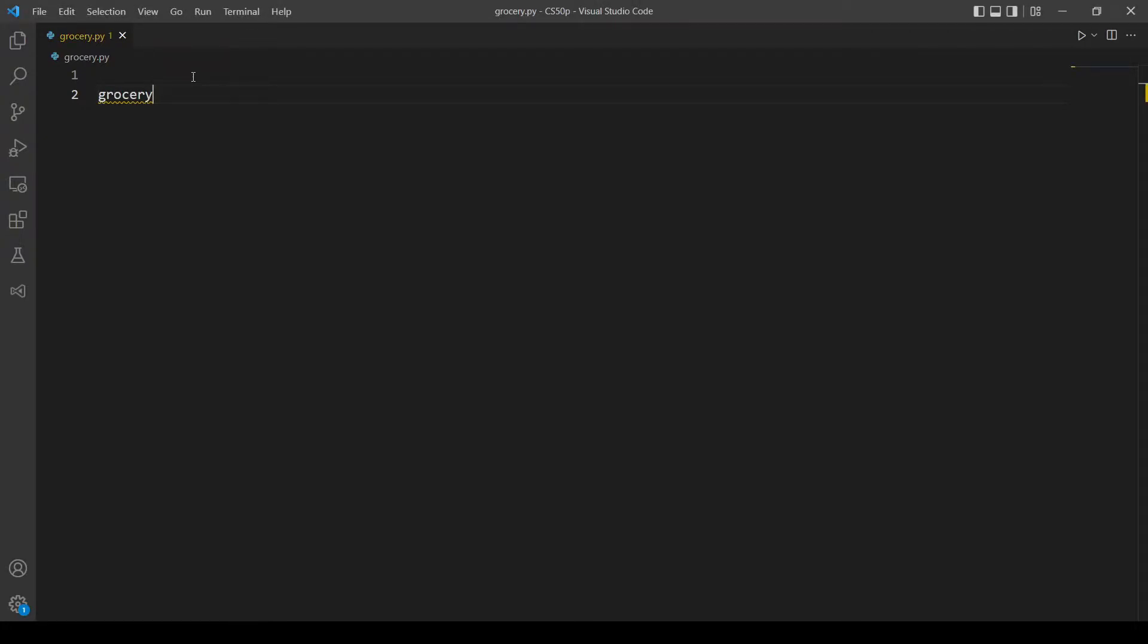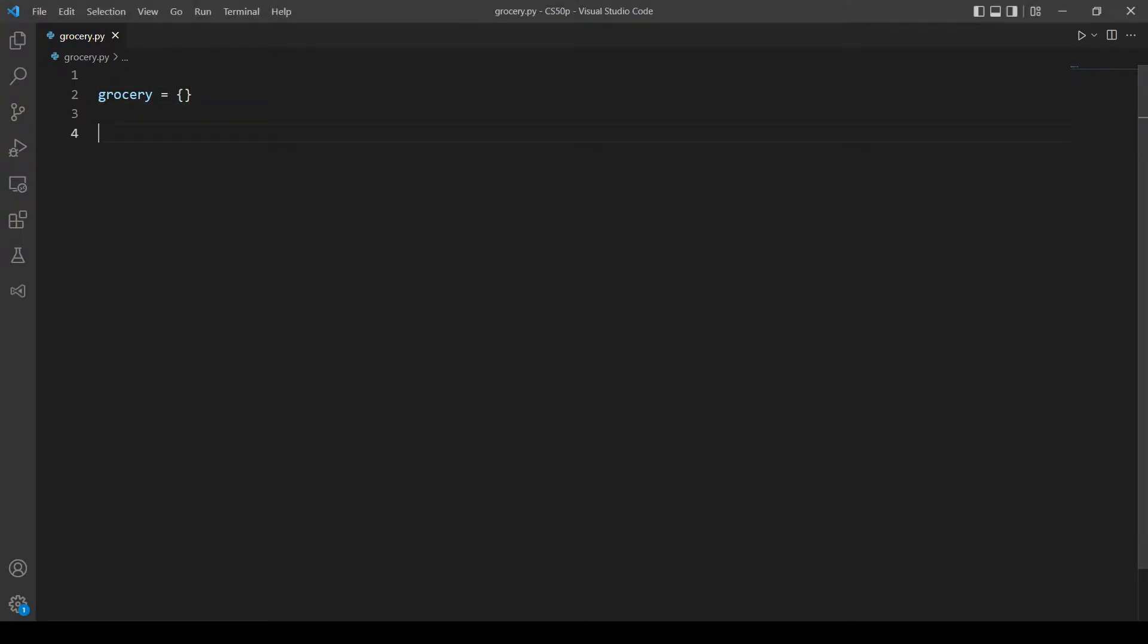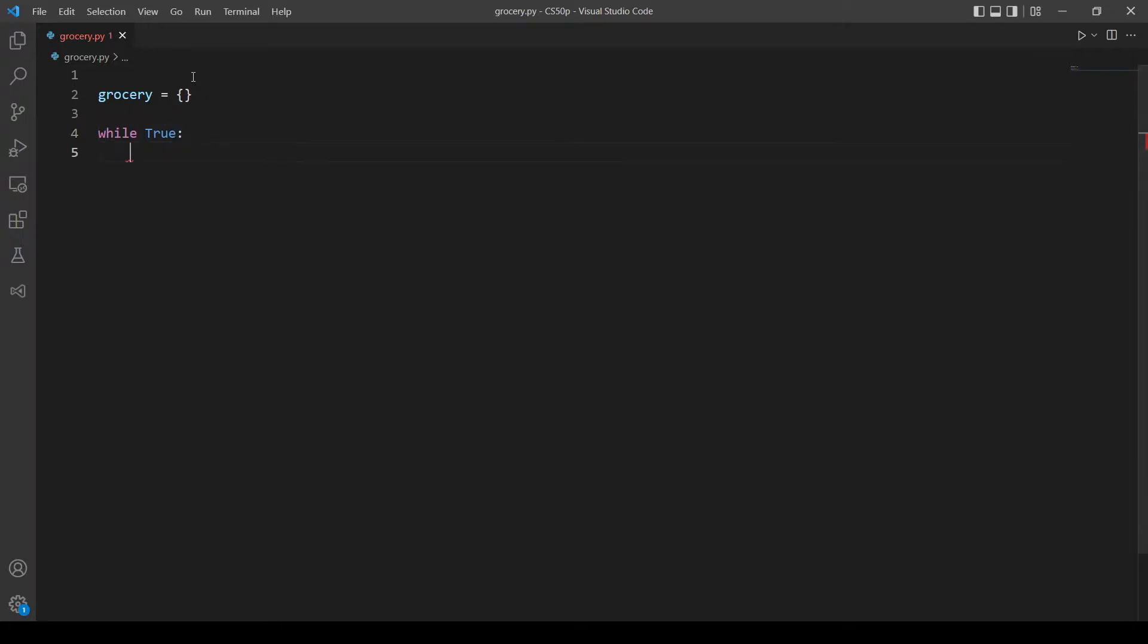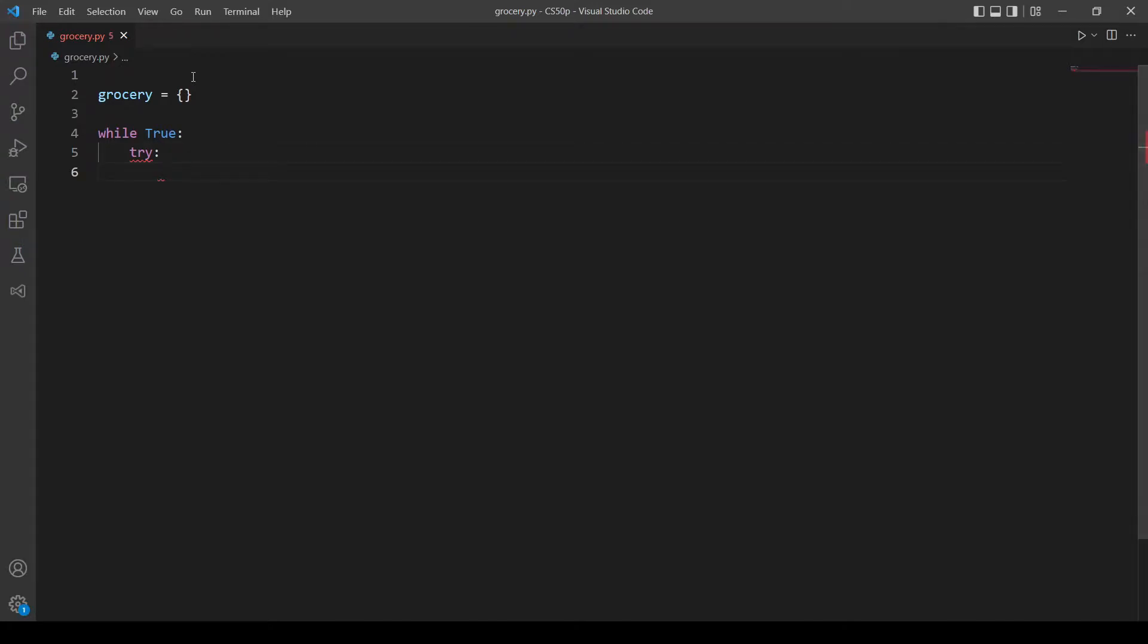So let's start with initializing a dictionary, let's call it grocery. And since we will keep asking the user until he inputs ctrl D, let's make a while loop. And to handle and detect if the user inputs ctrl D we will use try and accept.